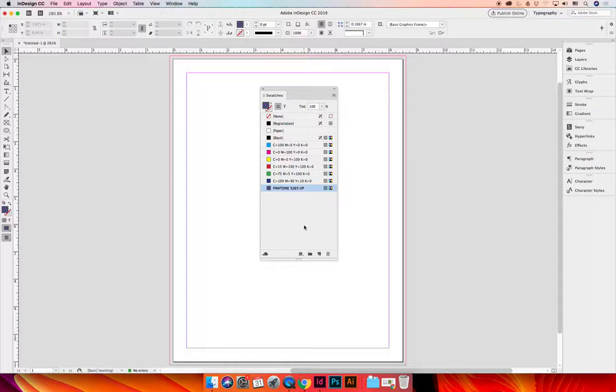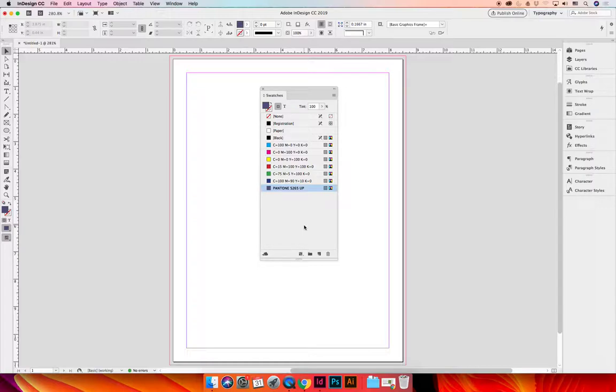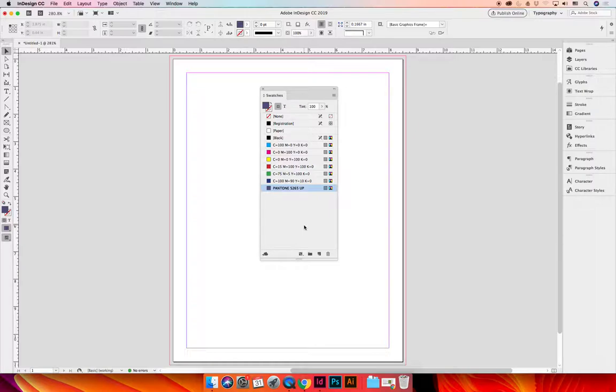When I create a color separation and I want to separate the channels of color so that cyan is all by itself and magenta is all by itself, I'll use registration so that every single printing plate that I make has all the page information that I printed in air quotes black, but it's not really black because it's a hundred percent of every color. If you actually want black and you only want the color black, then use the black color swatch.